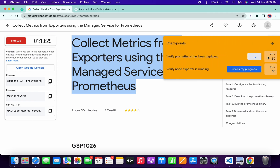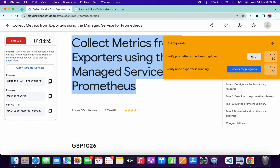No need to worry, just wait — it will update the score over here.